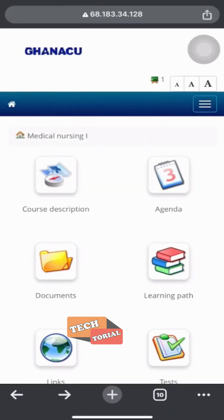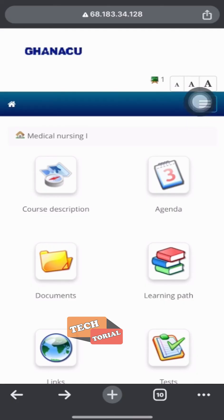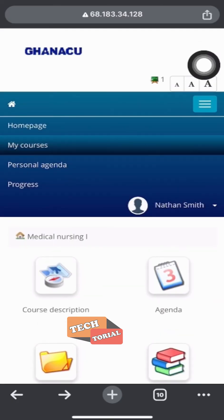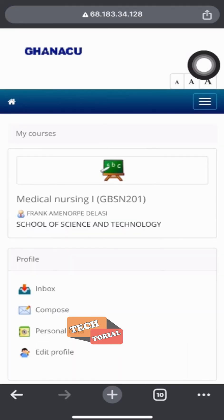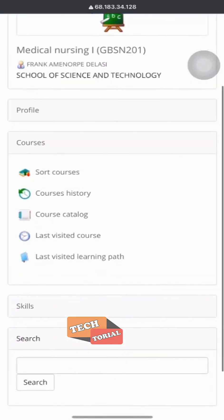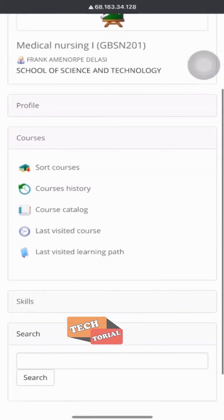To subscribe to another course or view all the courses subscribed, I will just have to click on the three bars at the top right, then I click on my courses. Then I scroll to view all courses or select course catalog if I want to subscribe again.